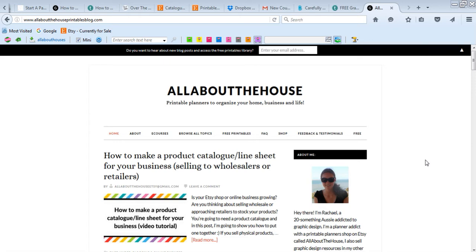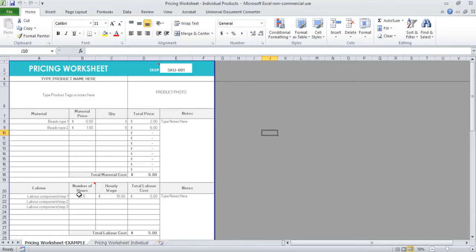I do have a couple of business tools including a business planner, things like a catalog template, and in this video I'm just going to run you through how to use the pricing template that I recently added to my shop.